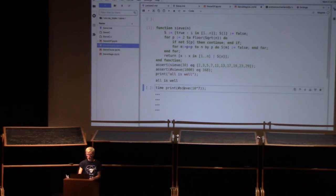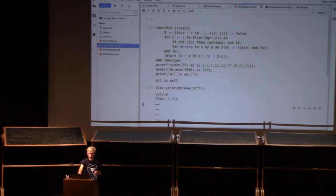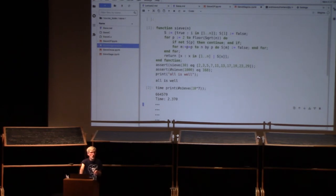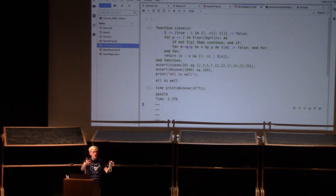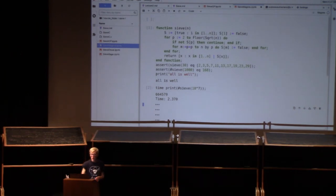We ran the same tests as before and let's see how long it takes to count the primes up to 10^7. I'm using the sharp symbol — familiar to mathematicians as denoting cardinality of a set — to ask how many elements there are in the enumerable result. It was a little faster than GP: it took about 2.4 seconds.